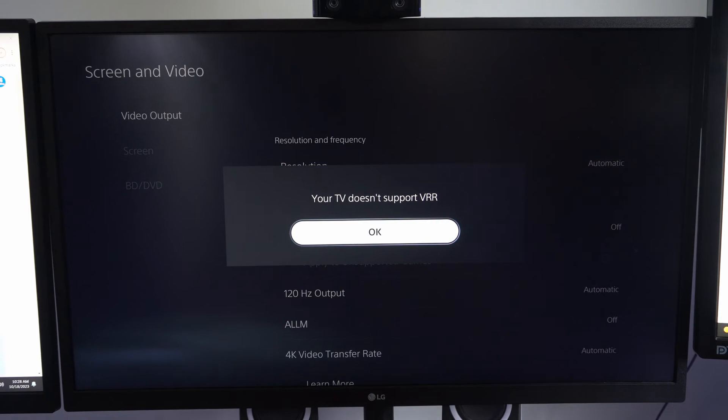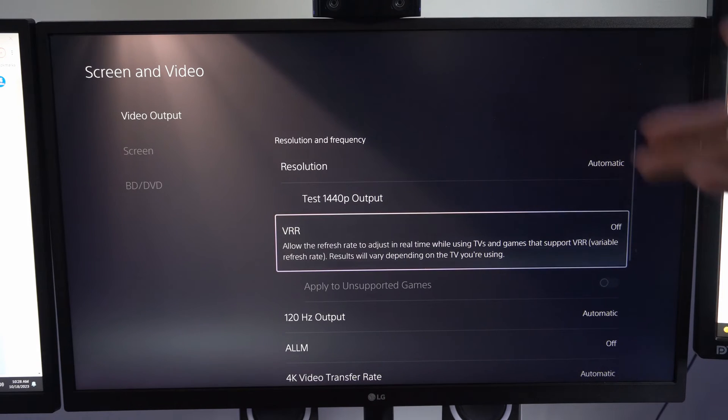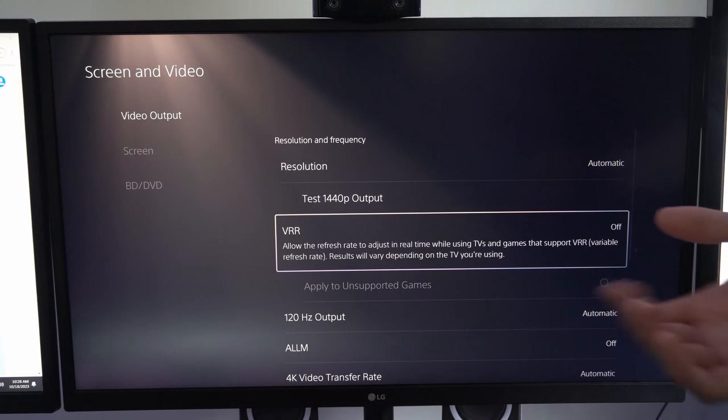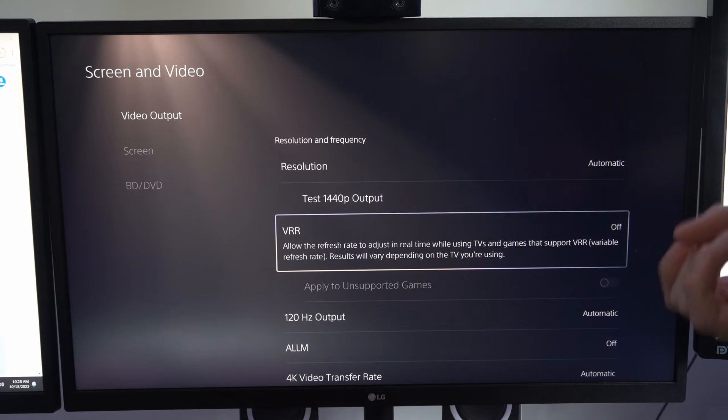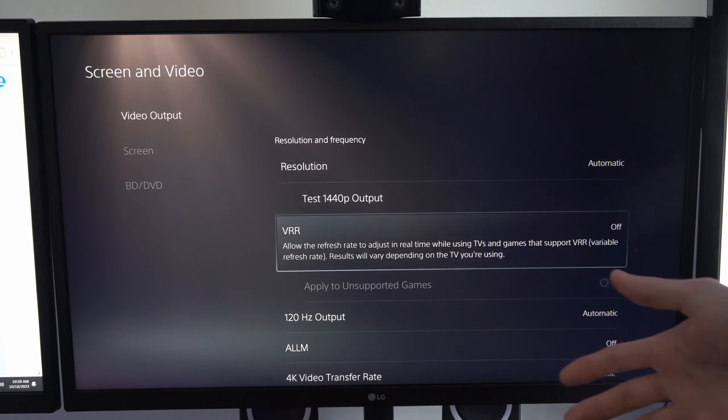Now if this is grayed out for you and you can't get it enabled, if you have a Sony TV or some specific models, you'll have to plug it into the correct HDMI slot.